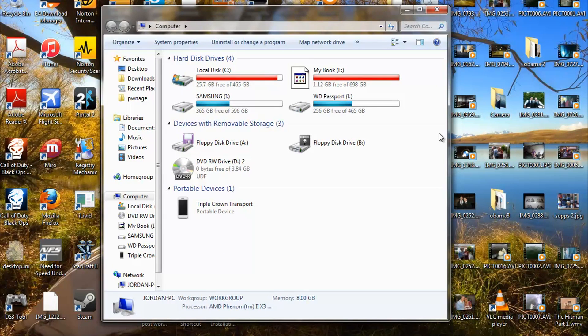Hey, what's going on guys? Tonight's video, I'm gonna be showing you how to change the letter of one of your hard drives or a couple of your hard drives, depends what you wanna do.